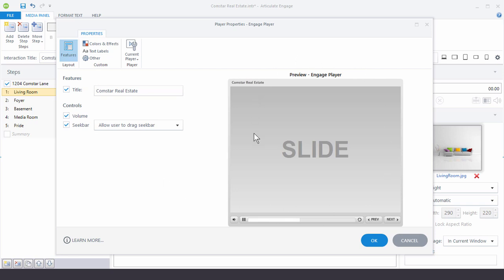On this side you see a preview of the current player and then over here the different things that you can modify. It's all pretty straightforward. So for example we have a title here. Now something to keep in mind is some of the interactions that you build may have their own little title bar or header bar.